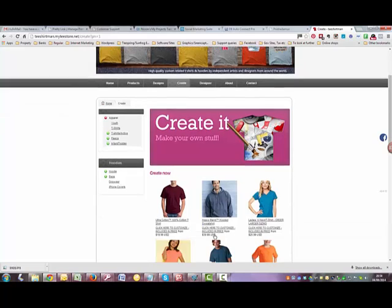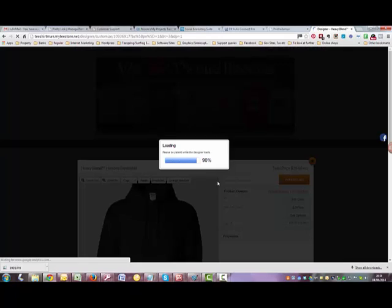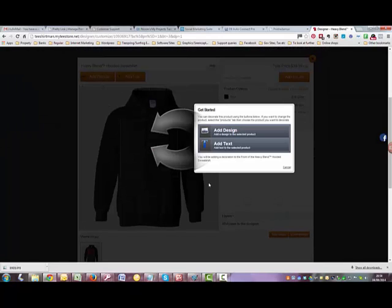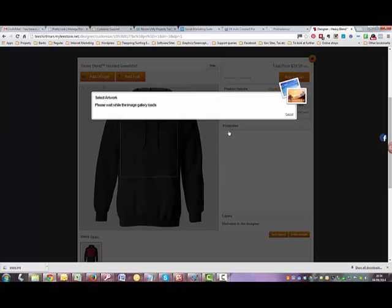For this purpose today, I'm going to do a hoodie. Now it's loading the designer, and it stops here, and you have to click add design.